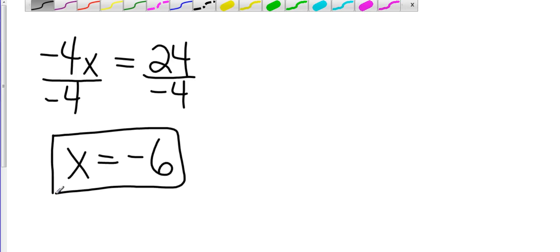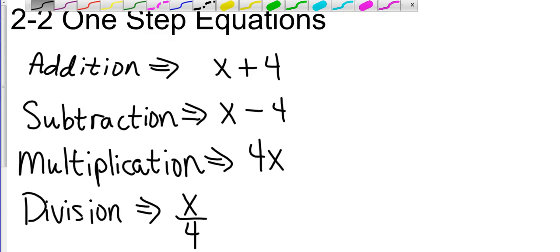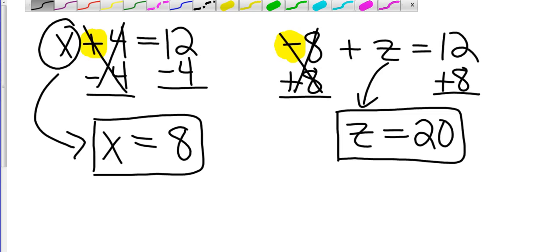Let's look at a division one over here to the right. Again, division. I'm going to go back two pages. Division is at the bottom. It's where I have a variable over a number. Or I could have a number over a variable. Either way, it's the same thing.